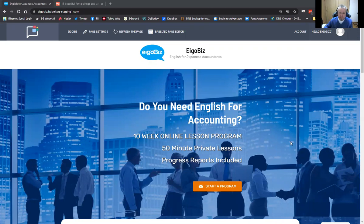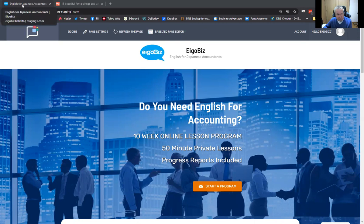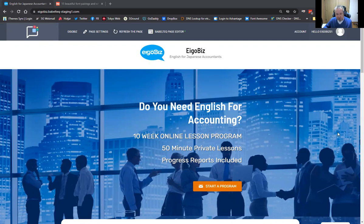Hey guys, Paul from BabelTech. In this video, I want to talk about how you can change your website branding — meaning how you can change your site logo, the site title, the tagline for your site, and even this little image that appears in your browser tab. This is called a favicon. How you can change all these things to match your branding.